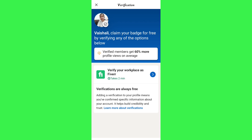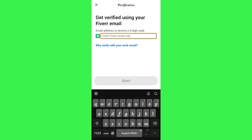You will have to complete the task given on the verification page. Tap on the option shown in your account and you will be redirected to the official website of that particular place. As you can see, it has redirected me to Fiverr.